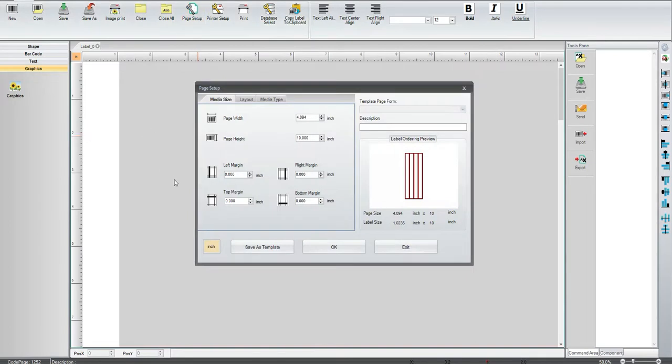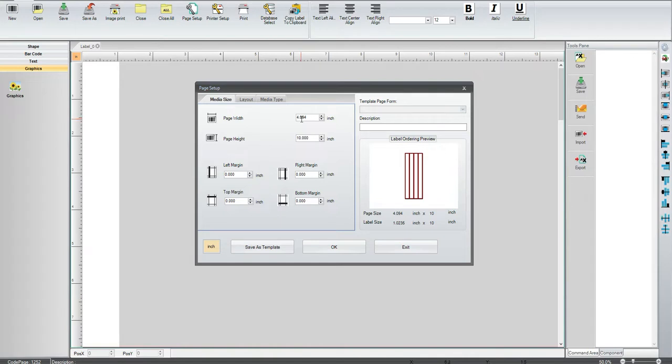So when you first go into the label software, it comes up and looks a lot like this. At this point, we're going to do it a little bit different than what it would be if it was a side-by-side type of label.